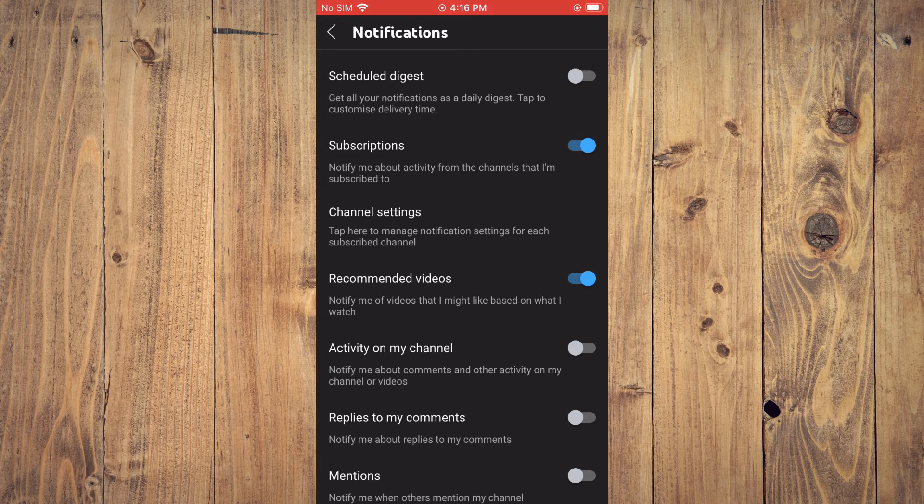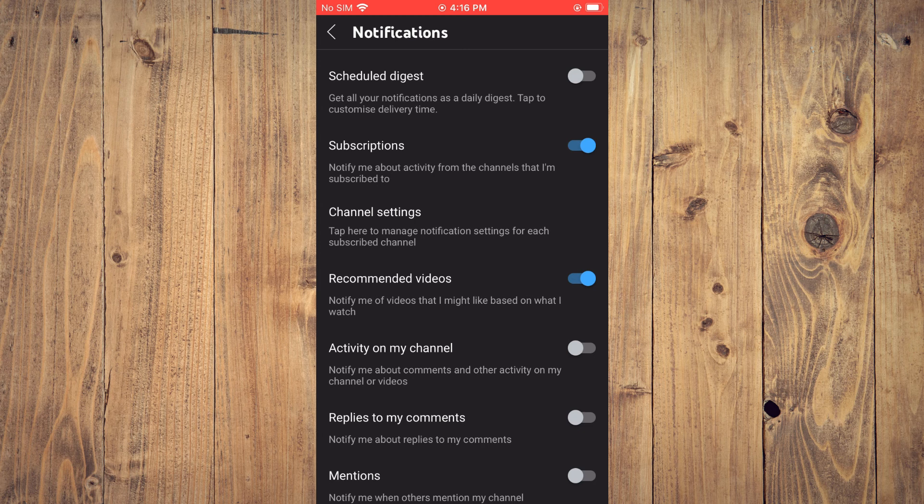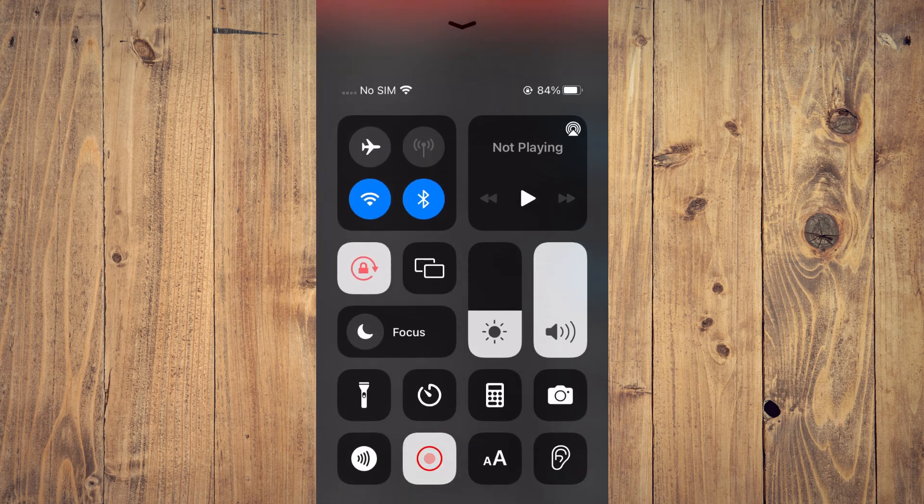Hope you found this video helpful and informative. If you did, be sure to hit the like button and subscribe. Thank you for watching.